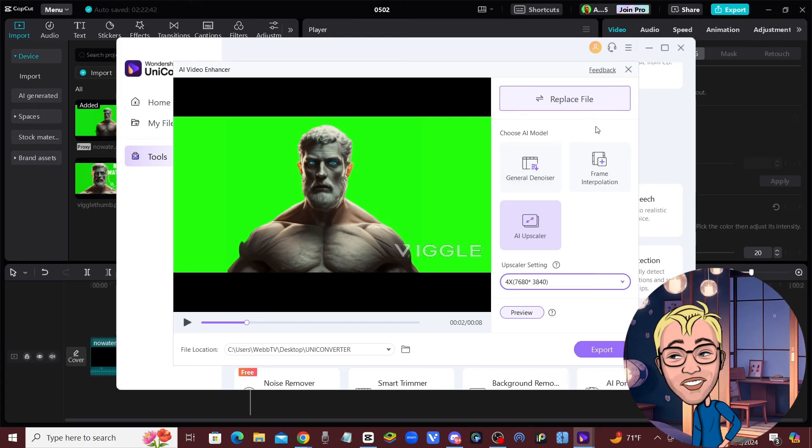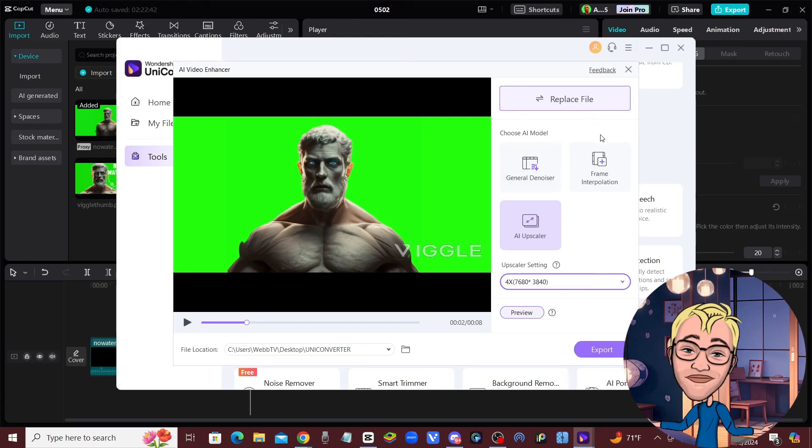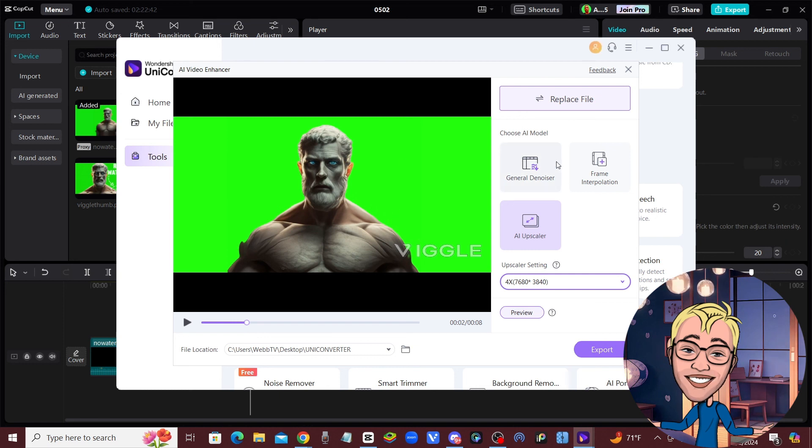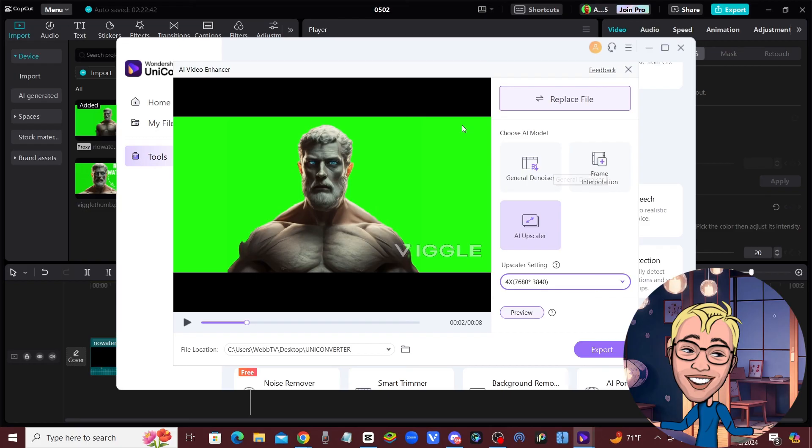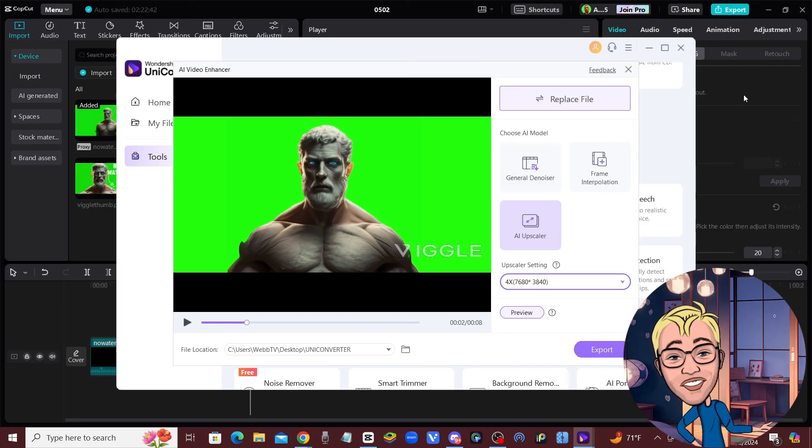You can start making videos and upload them to YouTube without that watermark. That's how you do it. Make sure you subscribe to the channel, click on the link below so you can download Wondershare and start using that remove watermark feature. I'll see you guys in the next video.